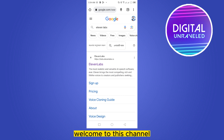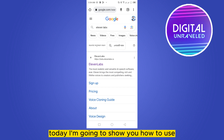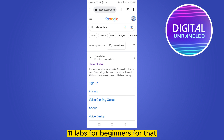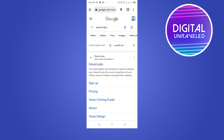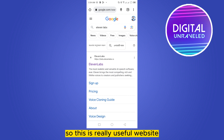Hello everybody, welcome to this channel. Today I'm going to show you how to use ElevenLabs for beginners. ElevenLabs is a generator which generates text-to-speech, so this is a really useful website.